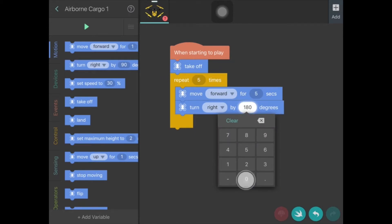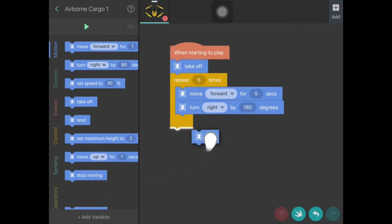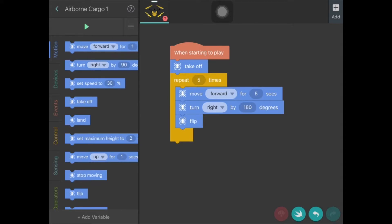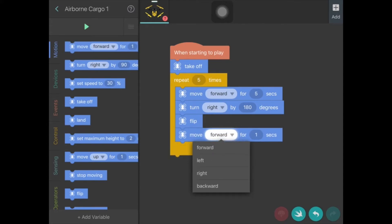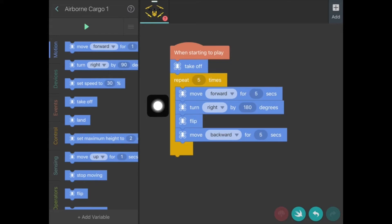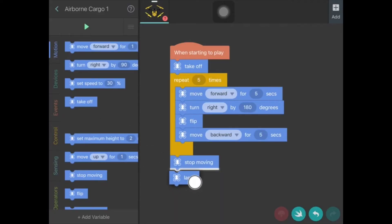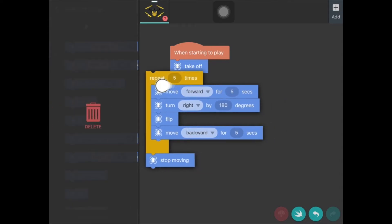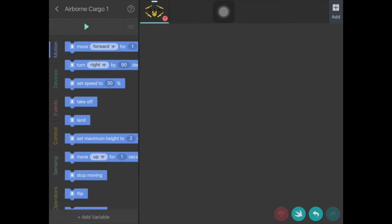Then I'll get it to turn right 180 degrees so it turns around and comes back towards me. I'm then going to get it to flip — a tricky move — then move backwards for another five seconds. All of those instructions in the middle will repeat five times inside the control. Once it's done that, I want it to stop moving and land. That's another simple set of code instructions. When finished, pick up sections or the whole code and send it to delete to start over. The three key things we need when coding drones in this course: motion, events, and control.